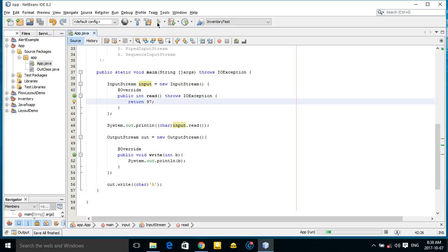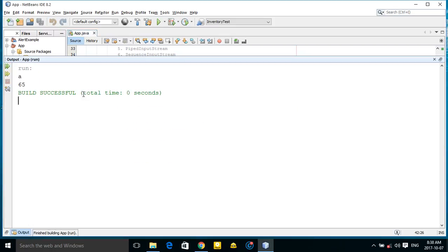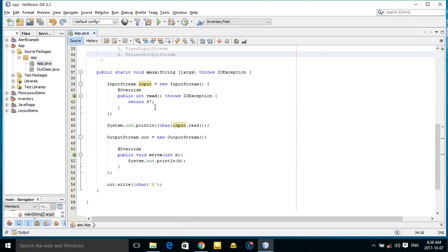Yes, as you can see here we have 'a'. So this was the using of input stream. Thank you for watching and see you in the next video.